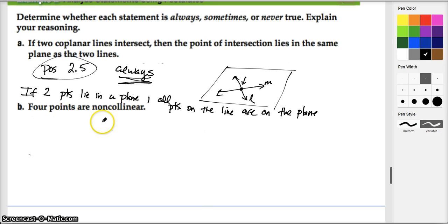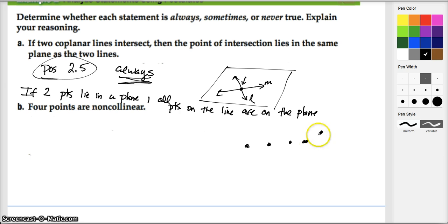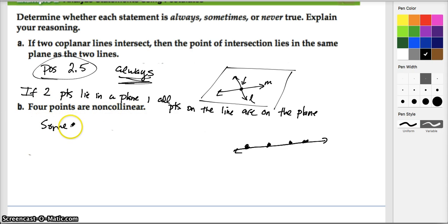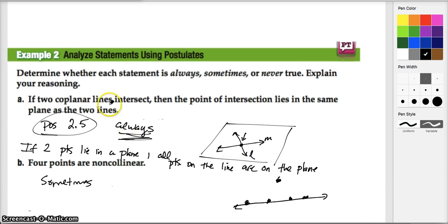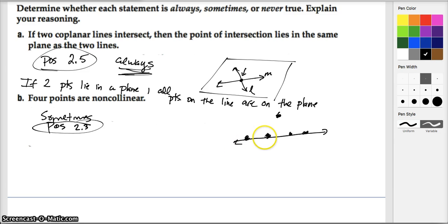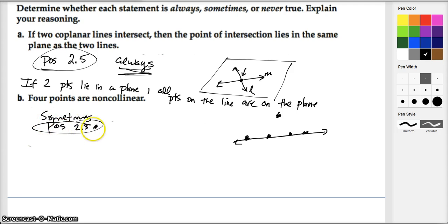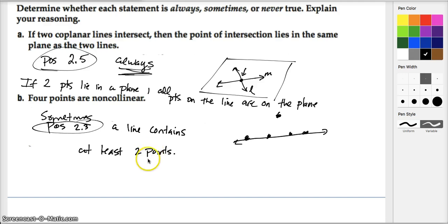Is it true that four points are always non-collinear? We can have four points — one, two, three, four — and clearly they can be collinear; four points can lie on one line. So is this always true? No. But it might sometimes be true that four points are non-collinear. Looking at postulate 2.3, a line contains at least two points — it doesn't say any four points are definitely going to be on a line. So this is sometimes true, by postulate 2.3.